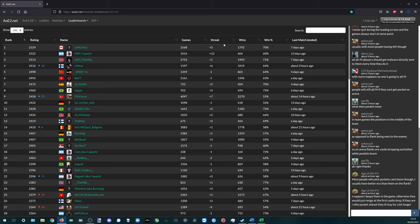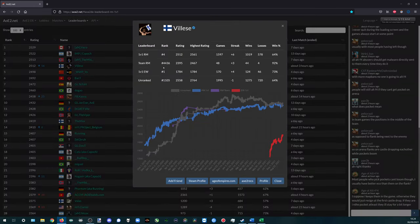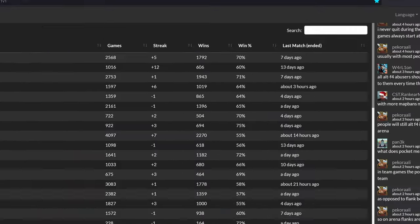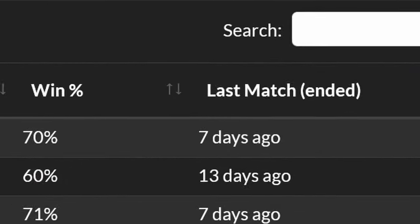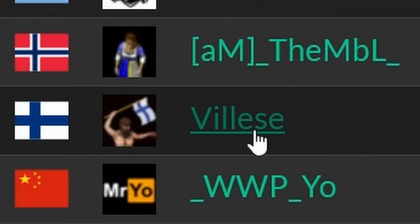If for instance we are curious what sort of build order one of the top players of the leaderboard is up to, we can go to their profile where we can see their recently played games. For a better chance of finding a working recorded game, pick the player who played most recently. For this example it is Vilesse.